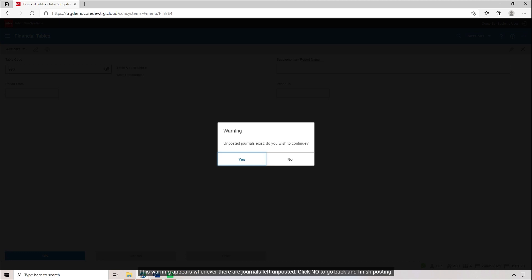This warning appears whenever there are journals left unposted. Click No to go back and finish posting, or you can click Yes to continue.